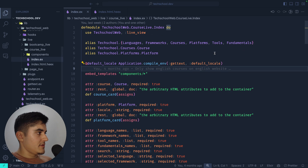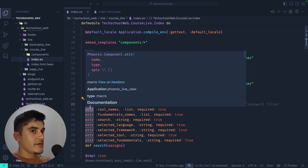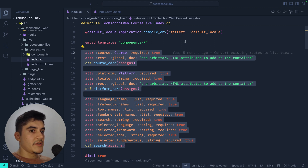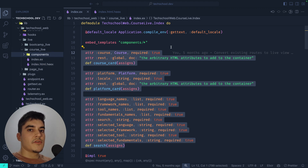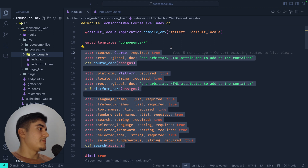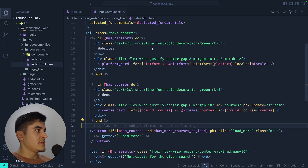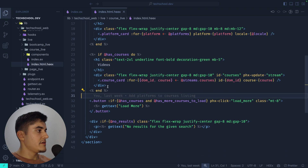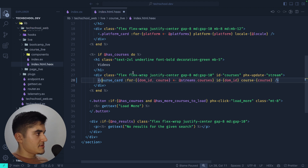You can see attr declarations everywhere — I'm defining three components for this page. Inside the components folder I have a course card, a platform card, and a search component. I can define the props for those components and specify the prop type for each one. For example, for course_card I'm expecting a course prop and it is required.